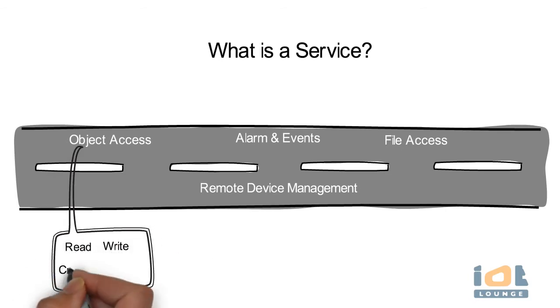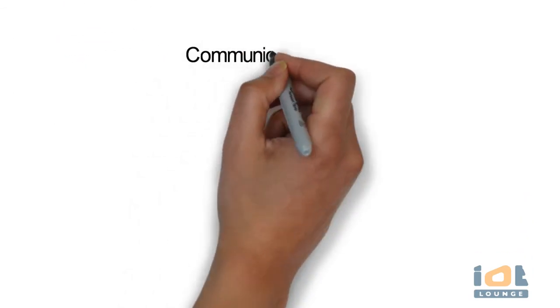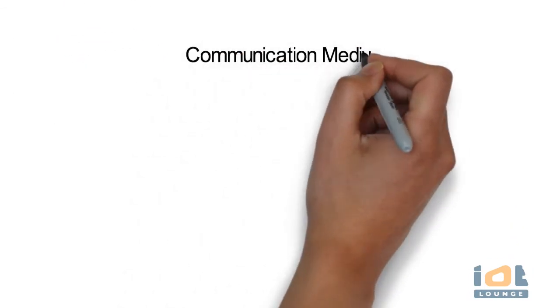Examples of object access services include read property, read property multiple, write property, write property multiple, create object and delete object.